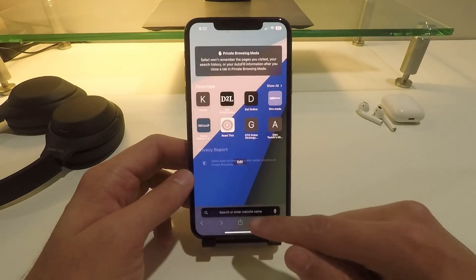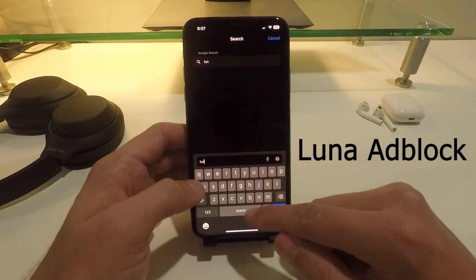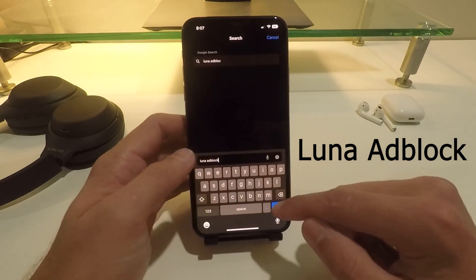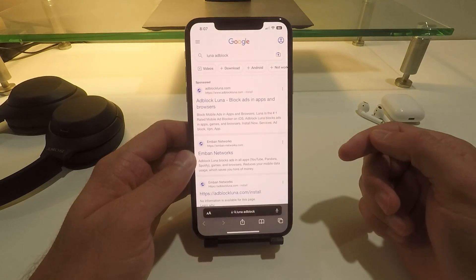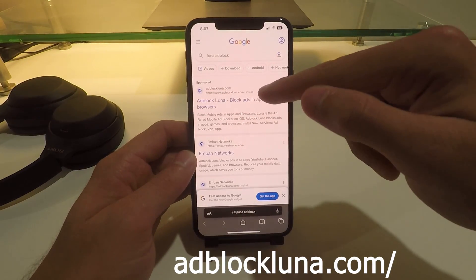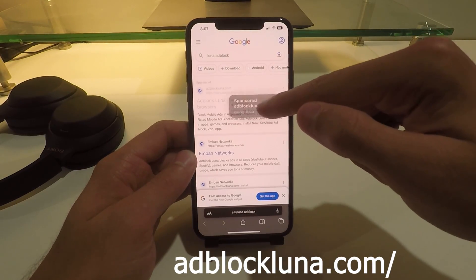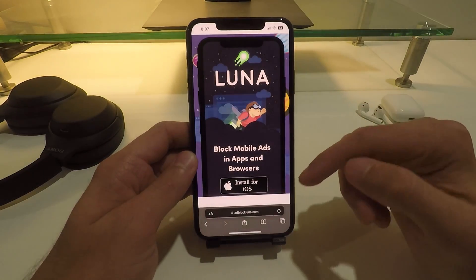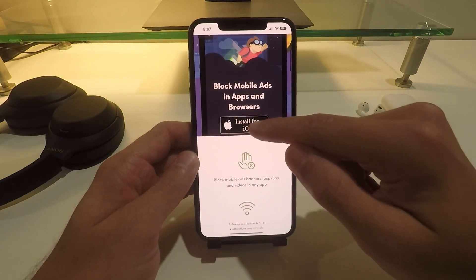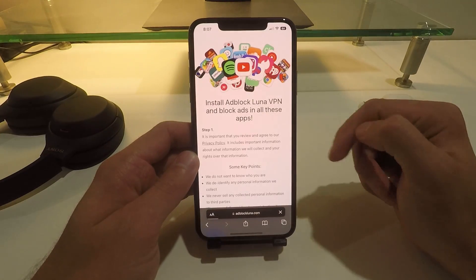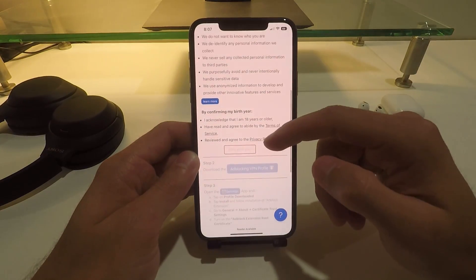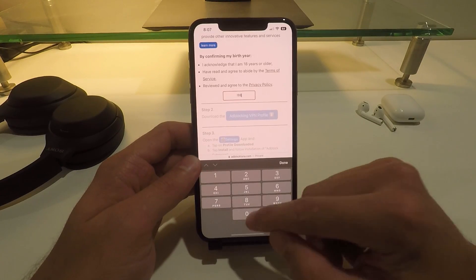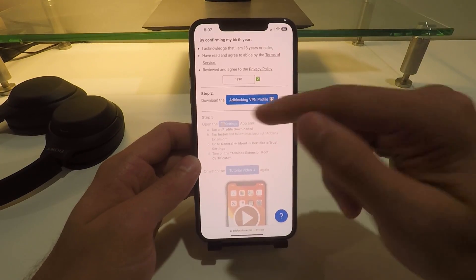All you have to do is go into Safari and search 'Luna ad block' — search that and click on adblock-luna.com. Here for me it's right at the top, so I'll click on that, then scroll and click 'Install for iOS.' Then scroll down again and enter a birth year — I'm just gonna put something random here.